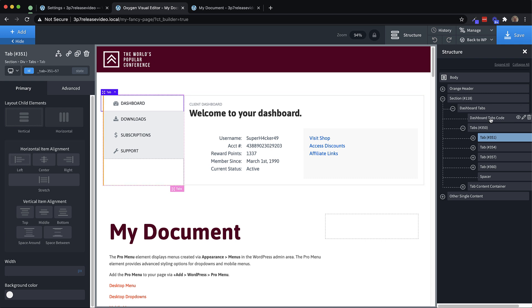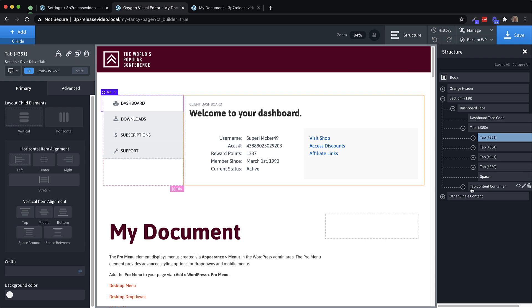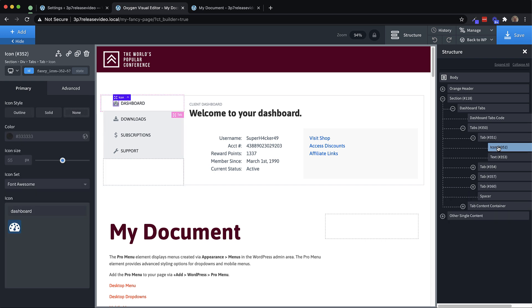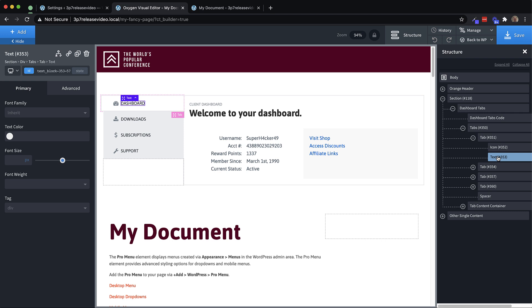So we have our dashboard tabs, our tabs code, the tabs themselves, and then all these individual pieces, just like you'd expect to see with a tabs element, and then the tab content container, etc. And we could go in and we can manipulate the icon, we can manipulate the text element, just like if we built it ourselves.